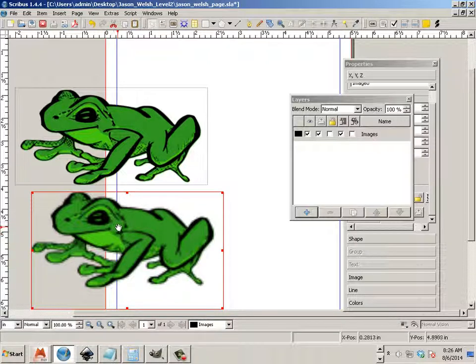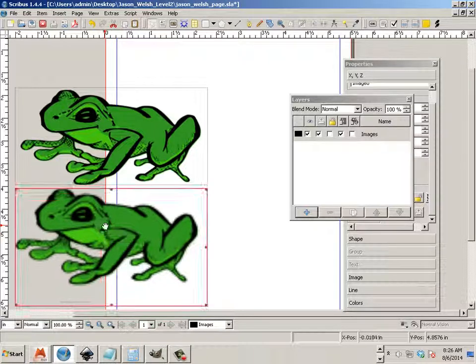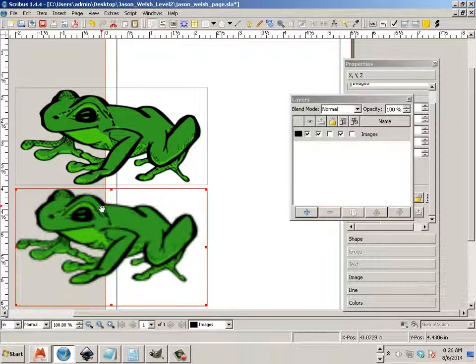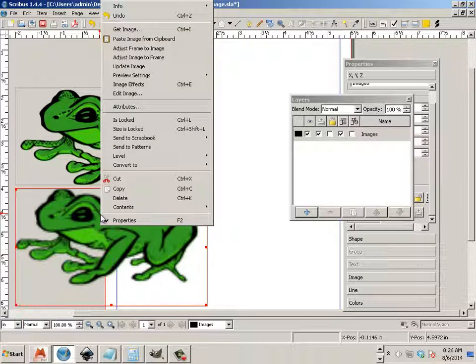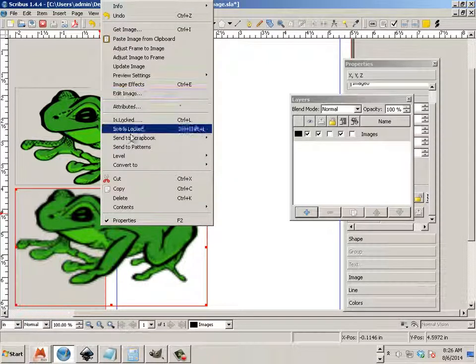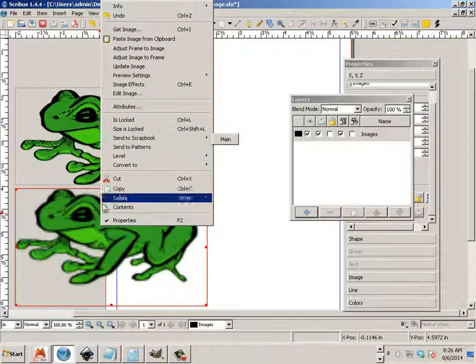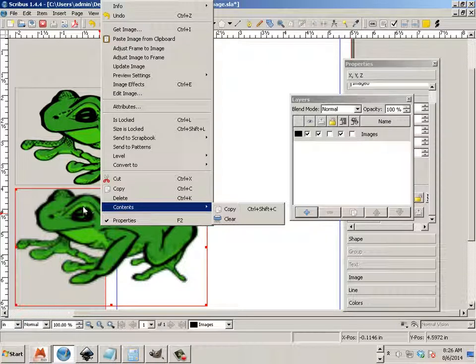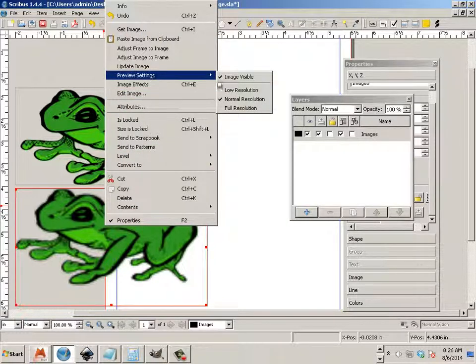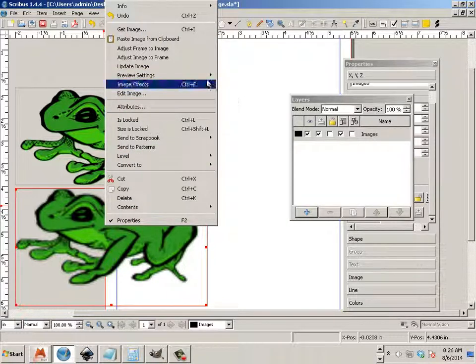But this is just a preview mind you. So in order to see the true resolution on either one of these, because this is being previewed in pixels after all, we have to right click on it and say preview settings.